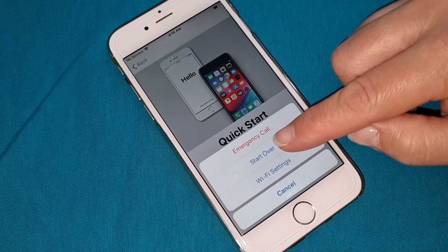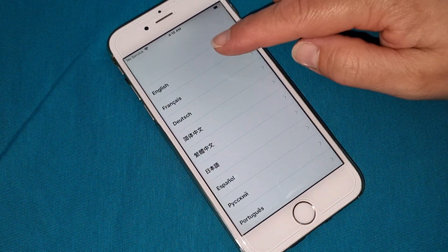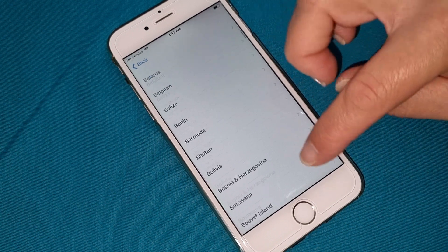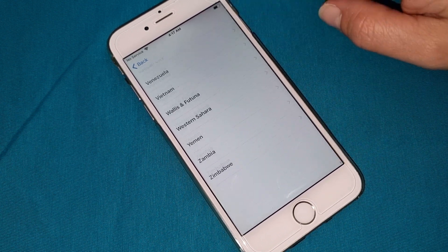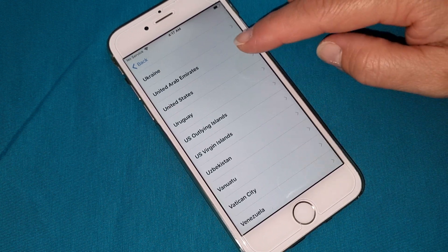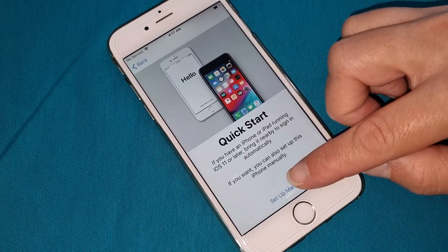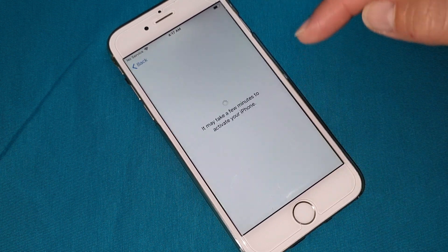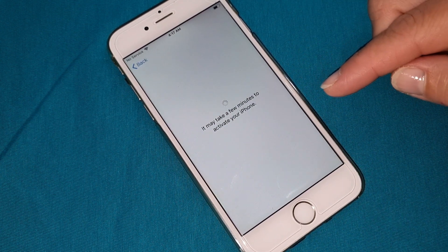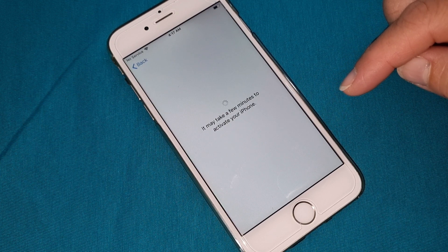Start over. Choose your language, then choose your country — the same country you chose before. Now connect with the internet and we'll see if your iPhone has been iCloud unlocked.